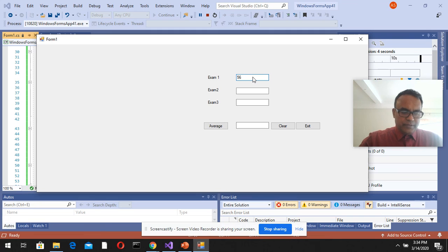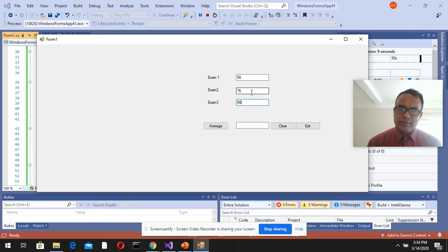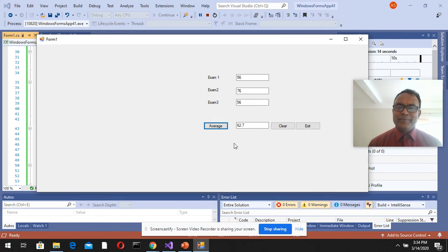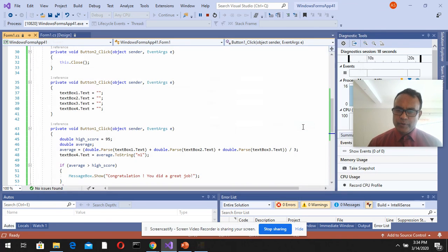Testing with 56, 57, 56... Average: 'You just did okay.' So you got that message as well. Clear it. Get out of the program.